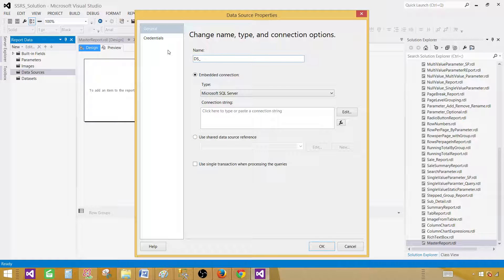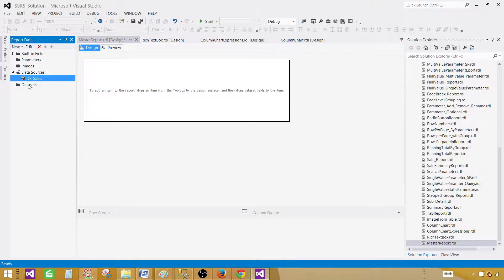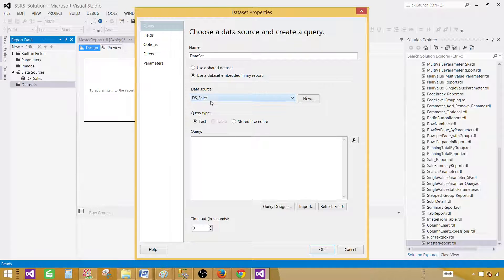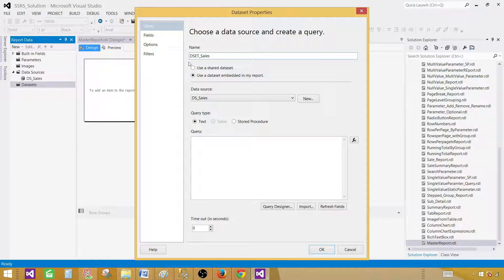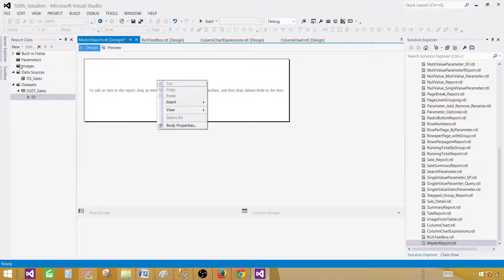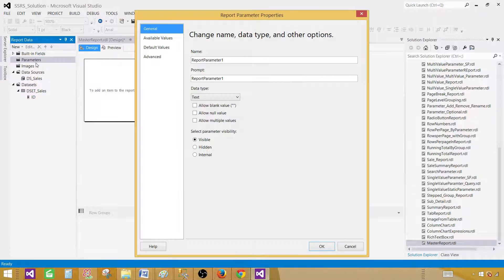We'll call this data source 'sales' and use a shared data source, then hit OK. In the dataset I'm going to use that data source — I'll call it 'dset_sales' — and here I'm going to write the query: SELECT 1 AS ID. This ID will never be used; this dataset will never actually be used in this report. So let's go ahead and create a parameter and provide some values to it.